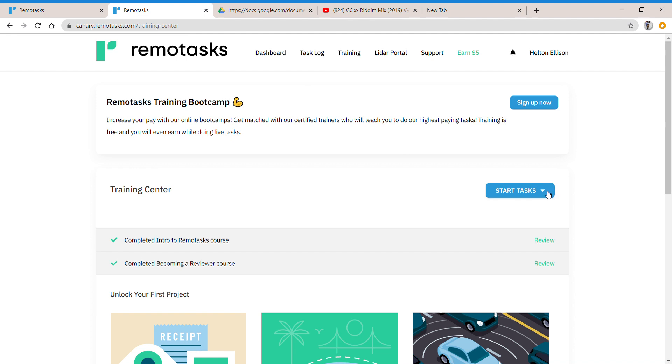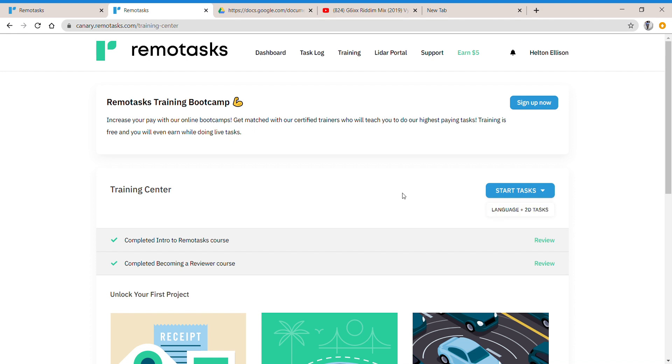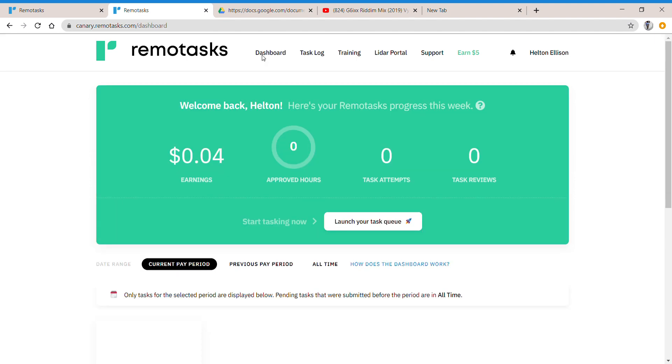Click on start task and you will see the task available. You can click on 2D training. If you don't want to do it like that, then you can basically go back to dashboard and switch on it and then you can launch your task. You will see whatever task is available for you to do.